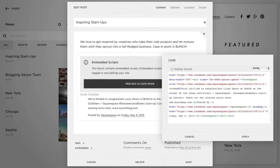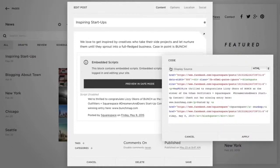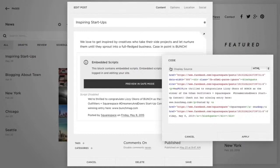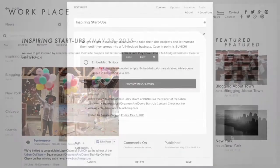If you want to display code on your site, check the Display Source option in the top left corner. Since we're embedding a Facebook post, we'll leave this unchecked. When you're all done, click Apply.